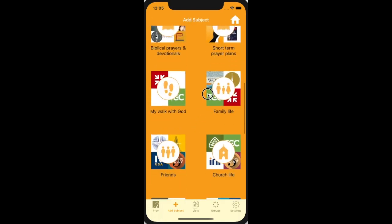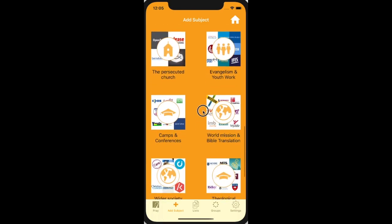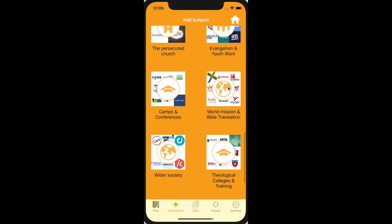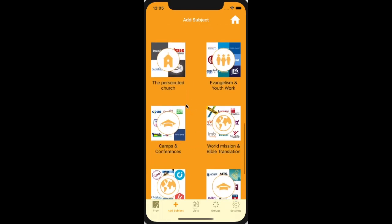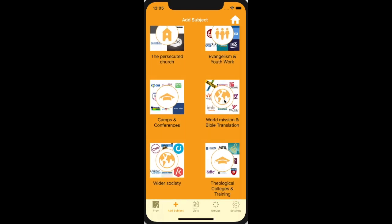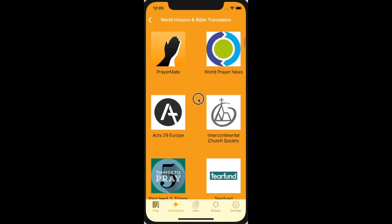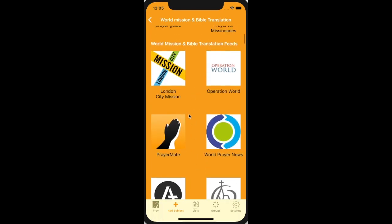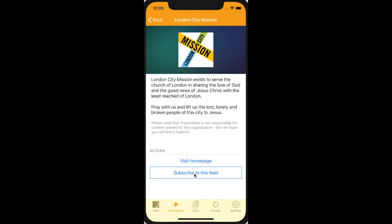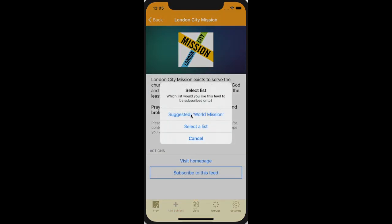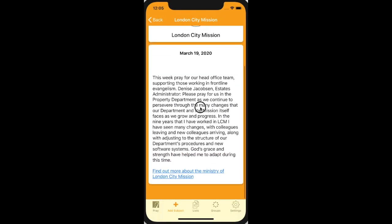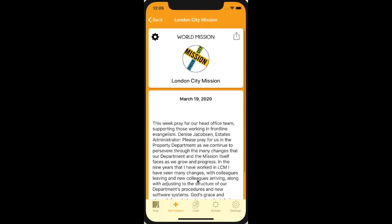We've also got some great prayers from all sorts of organisations under categories like World Mission, Bible Translation, or the Persecuted Church. Let's go to World Mission. Today I might find prayers from all sorts of organisations. Let's look at London City Mission today. I can subscribe to this feed and put it on the World Mission list. They have a prayer point for every day of the month.